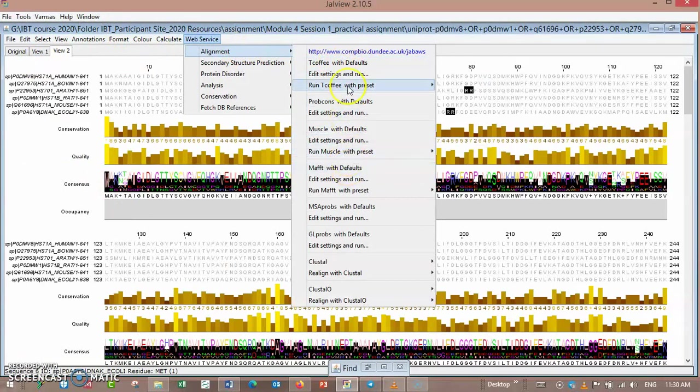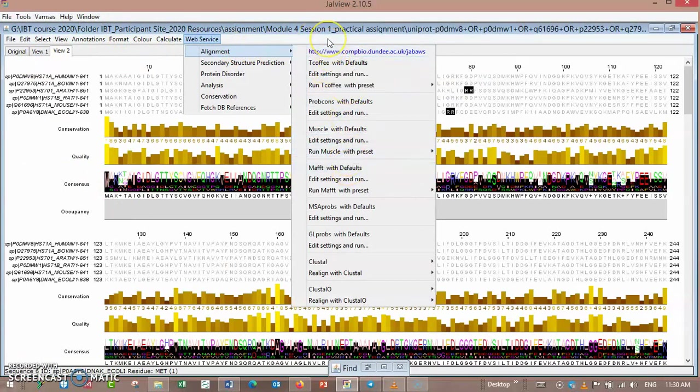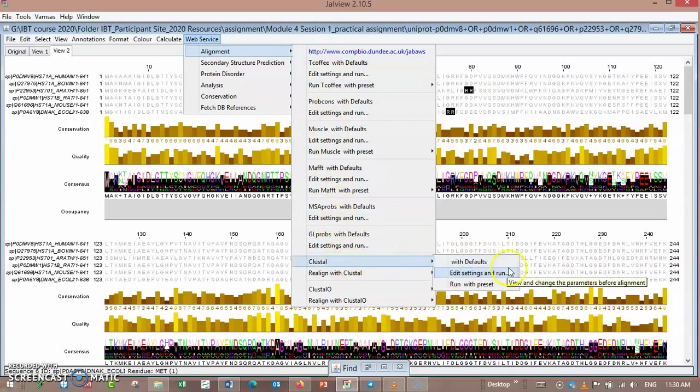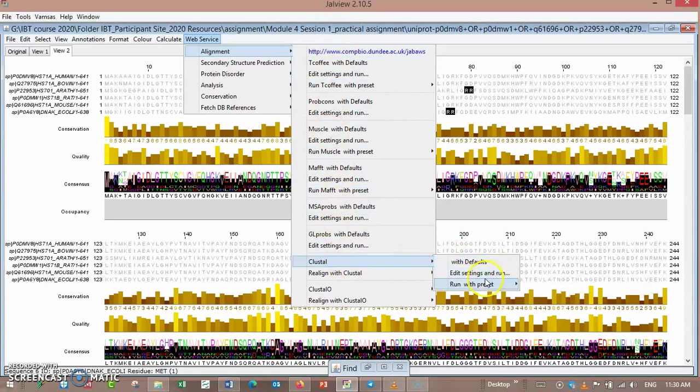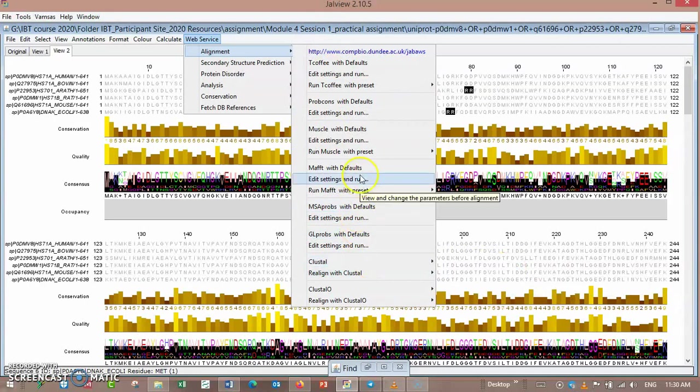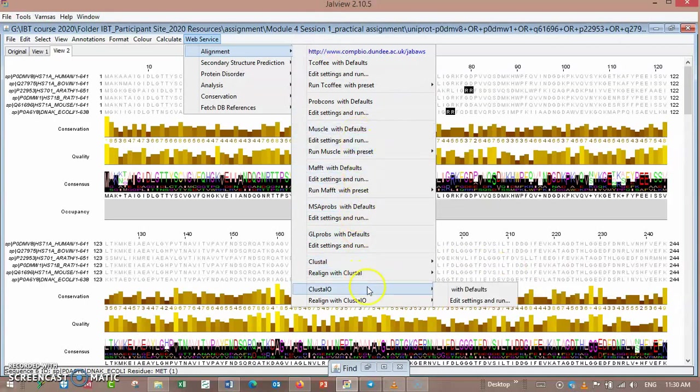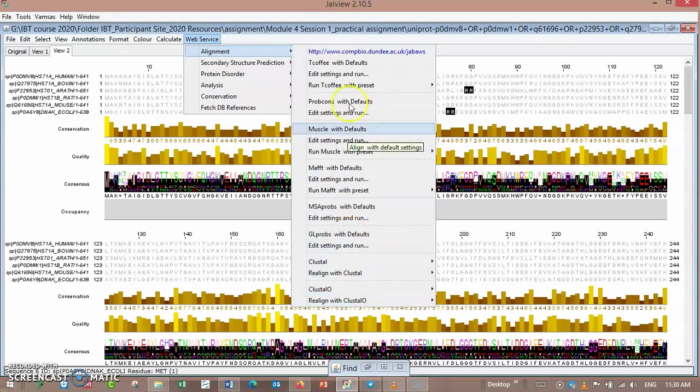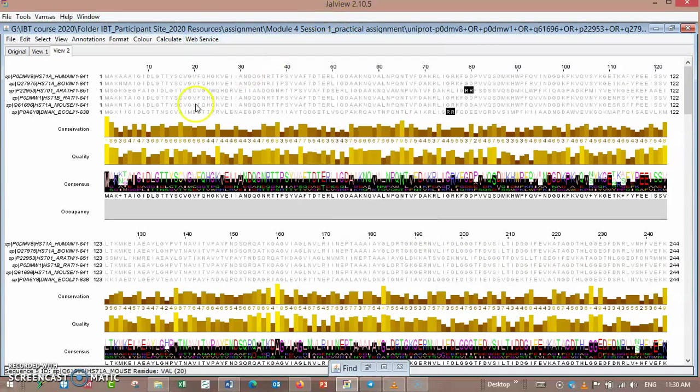Another thing about Jalview: it contains very powerful alignment tools, but not all aligning tools. For example, there is no Clustal Omega in this program. So how can we display Clustal Omega alignment in Jalview?